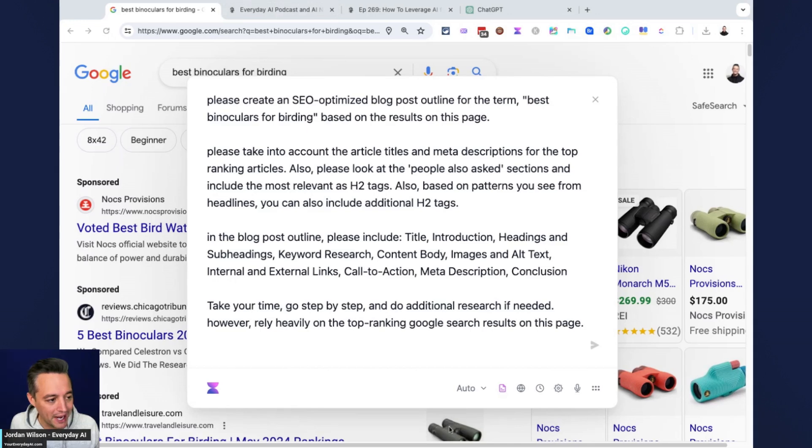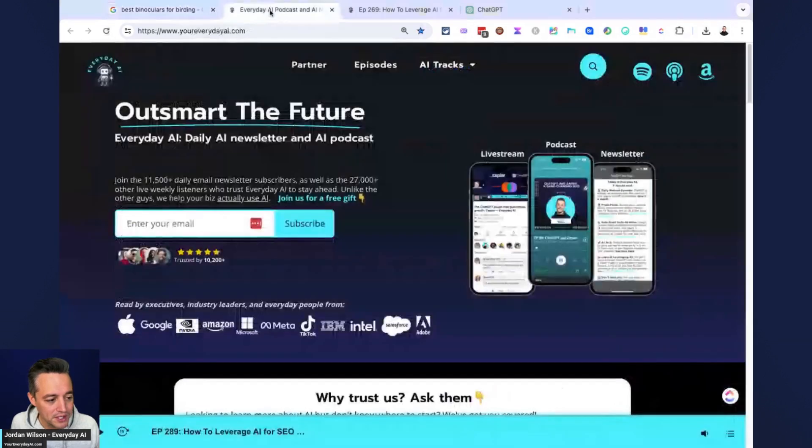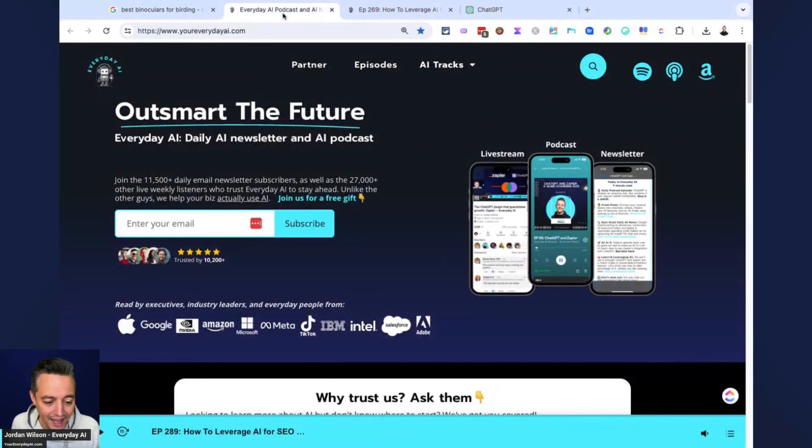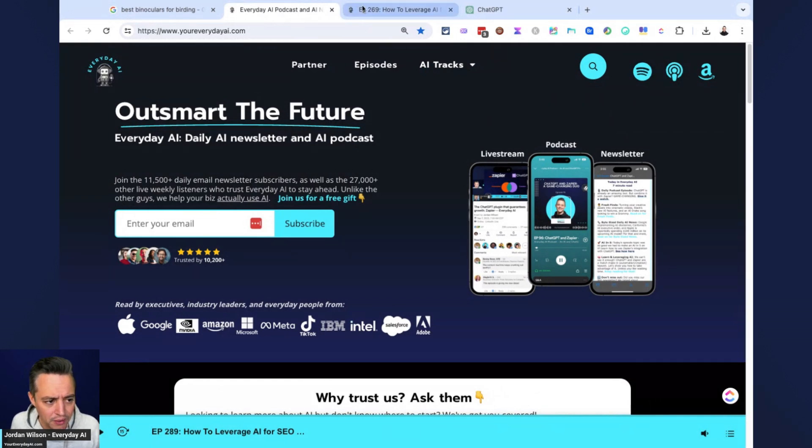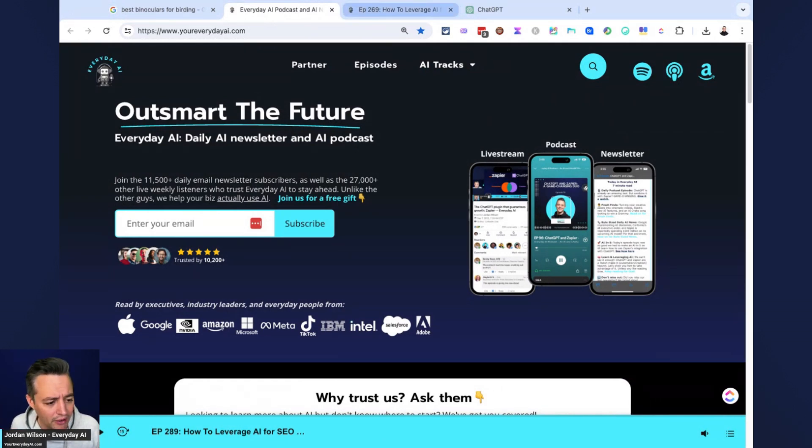So thanks for watching. My name is Jordan Wilson. I'm the host of Everyday AI. We're a daily live stream podcast and free daily newsletter helping everyday people learn and leverage generative AI. So if you like this video, subscribe, leave me a comment, all that good stuff.